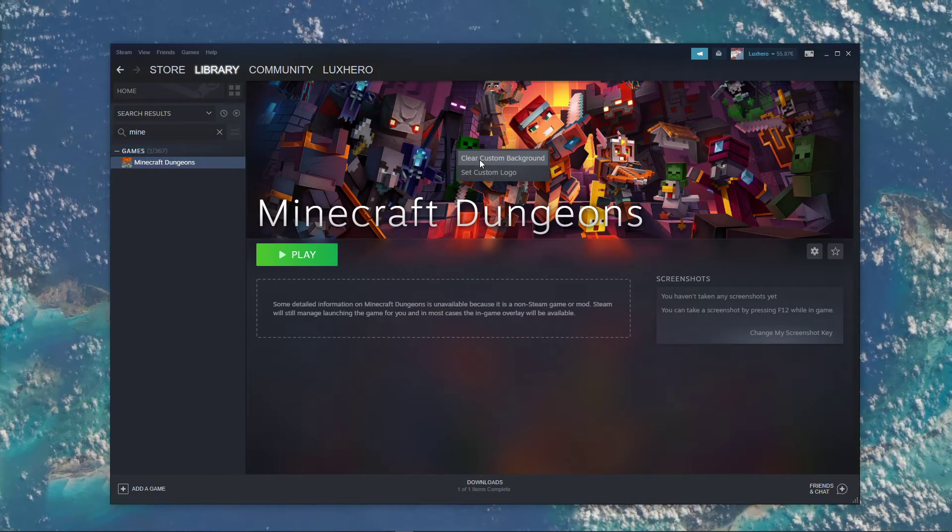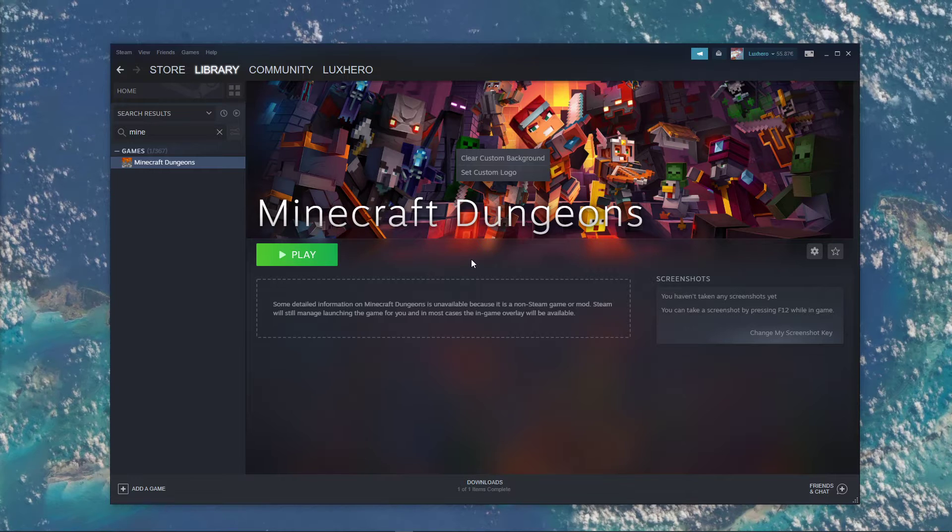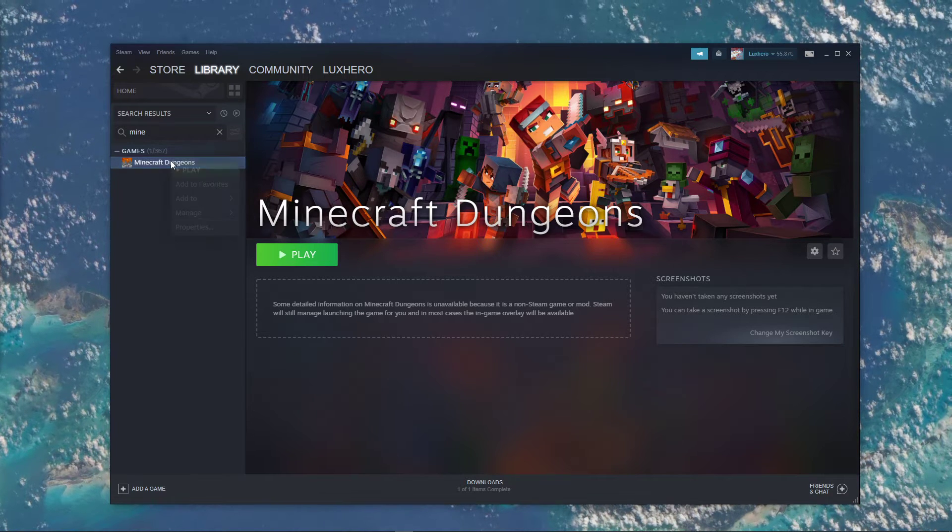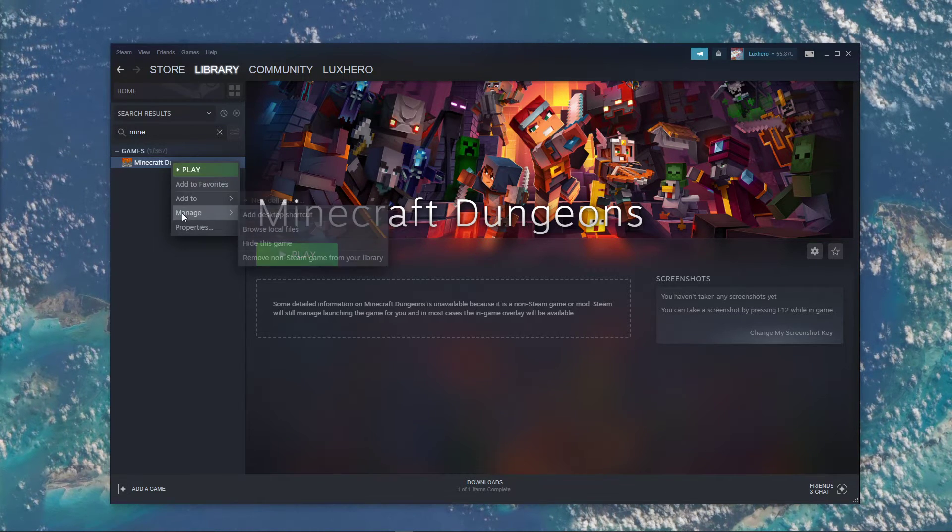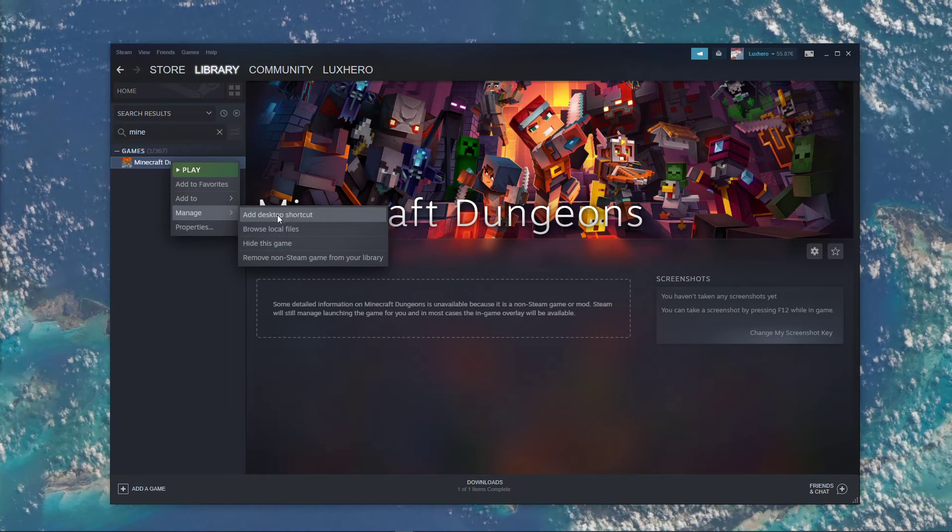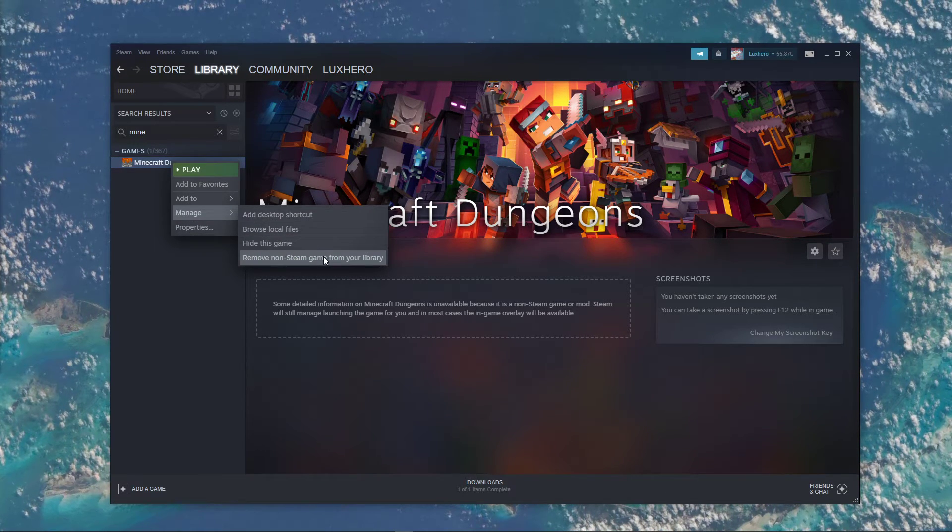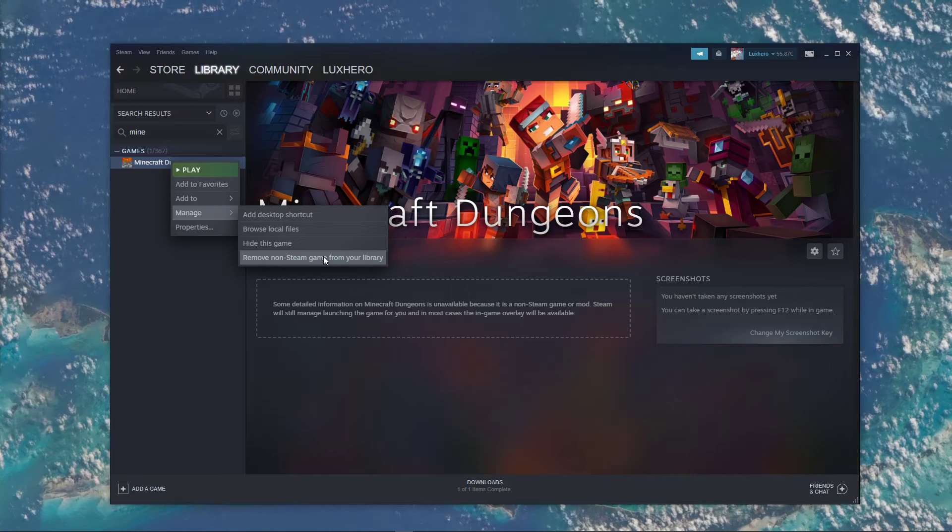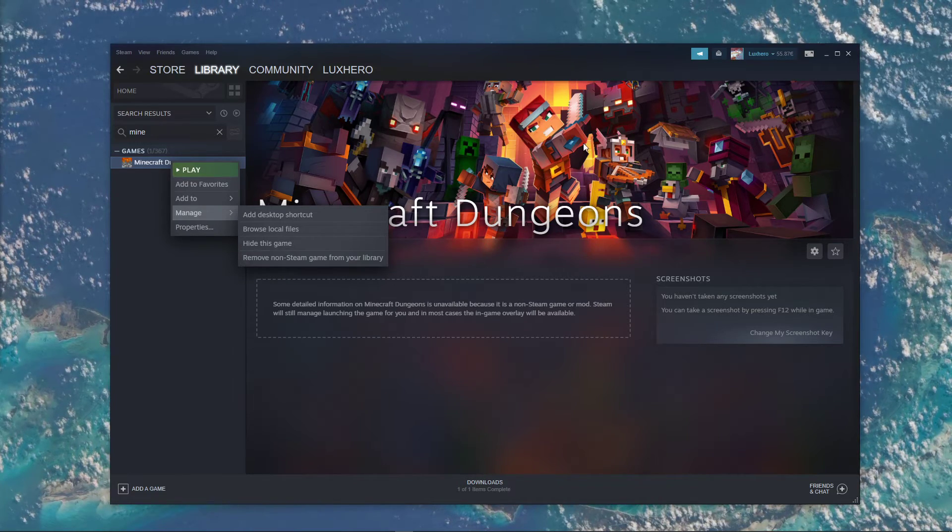In order to remove the game from your library, right-click the game and, under manage, select remove non-Steam game from your library.